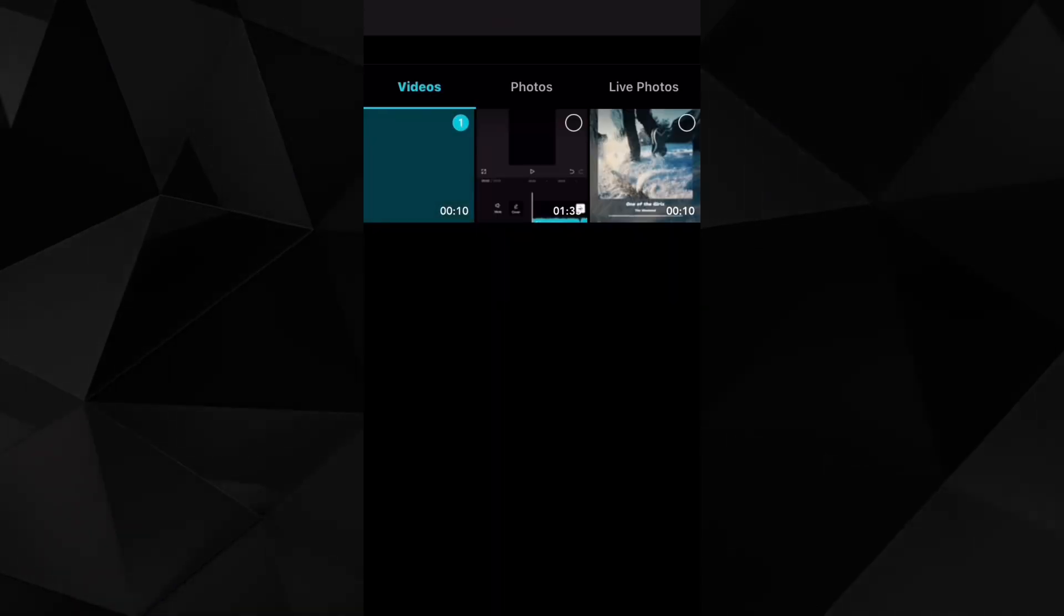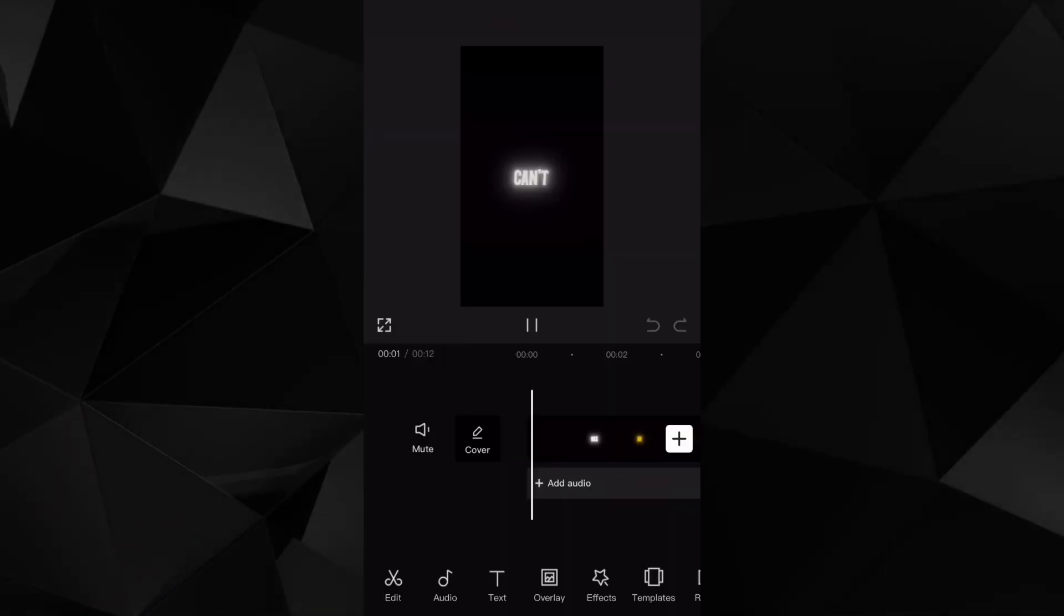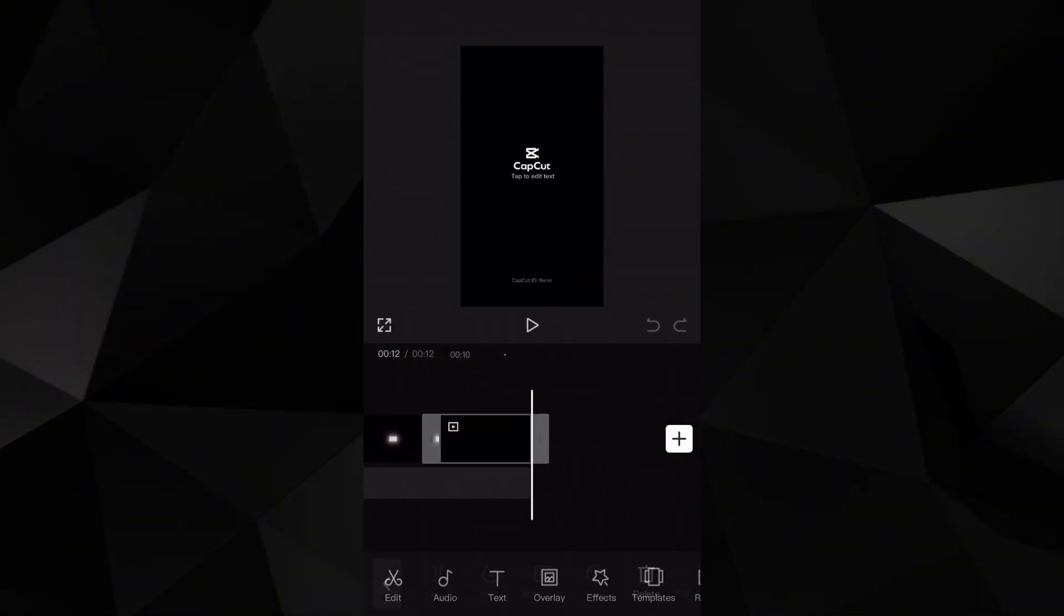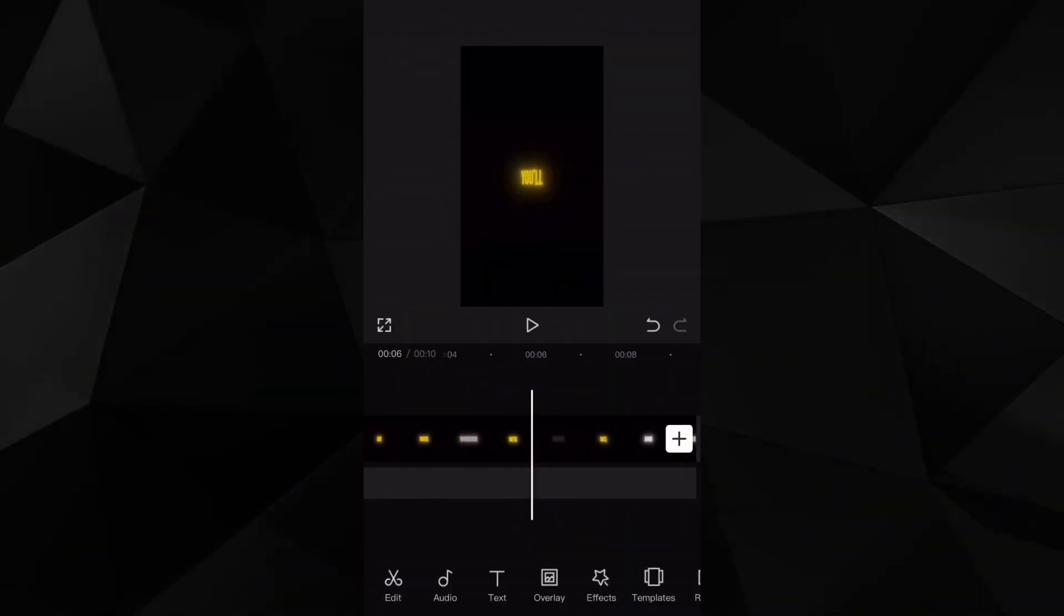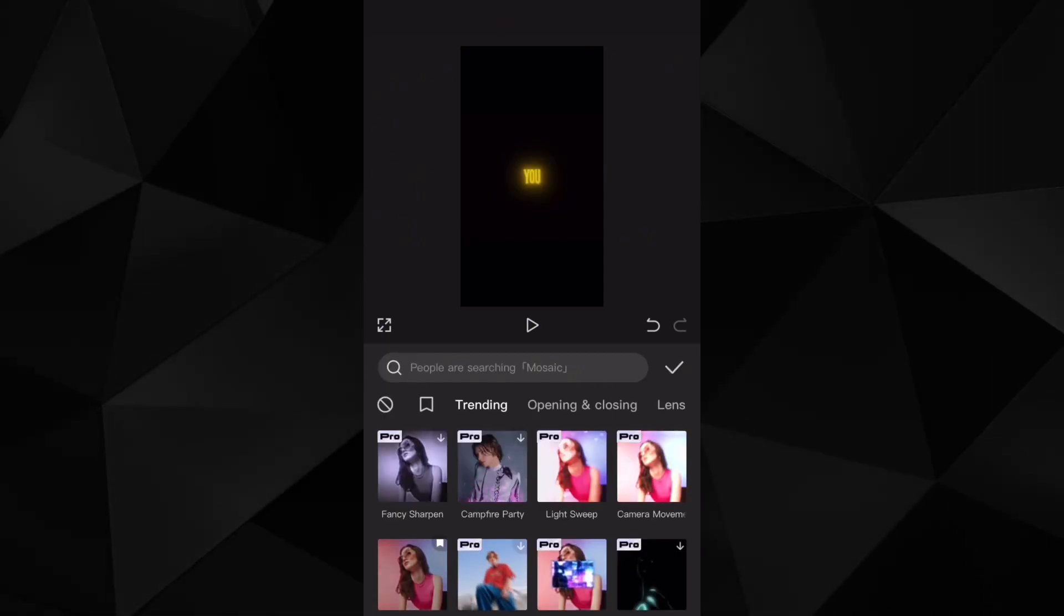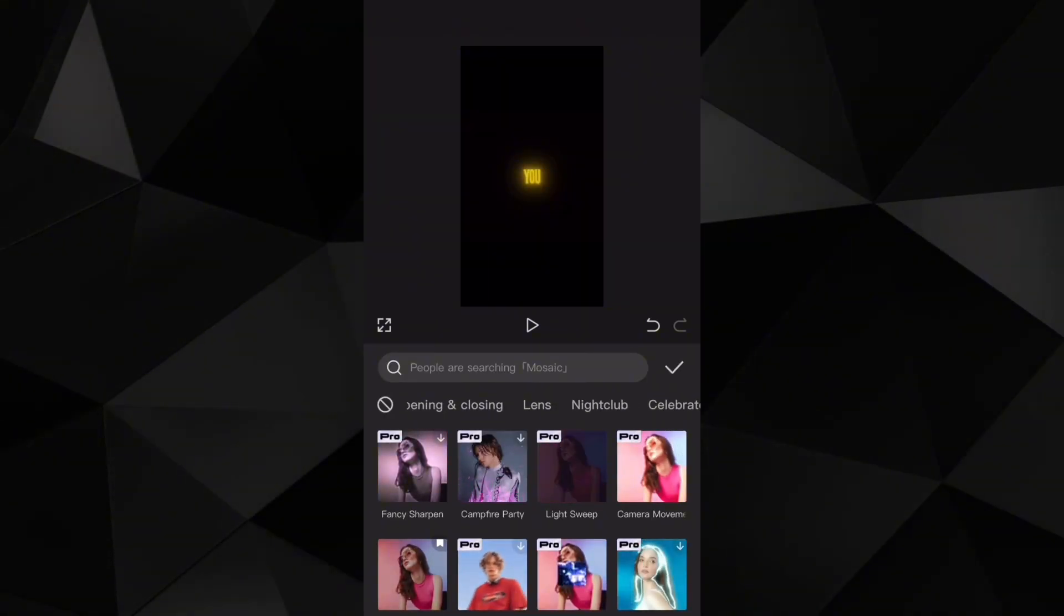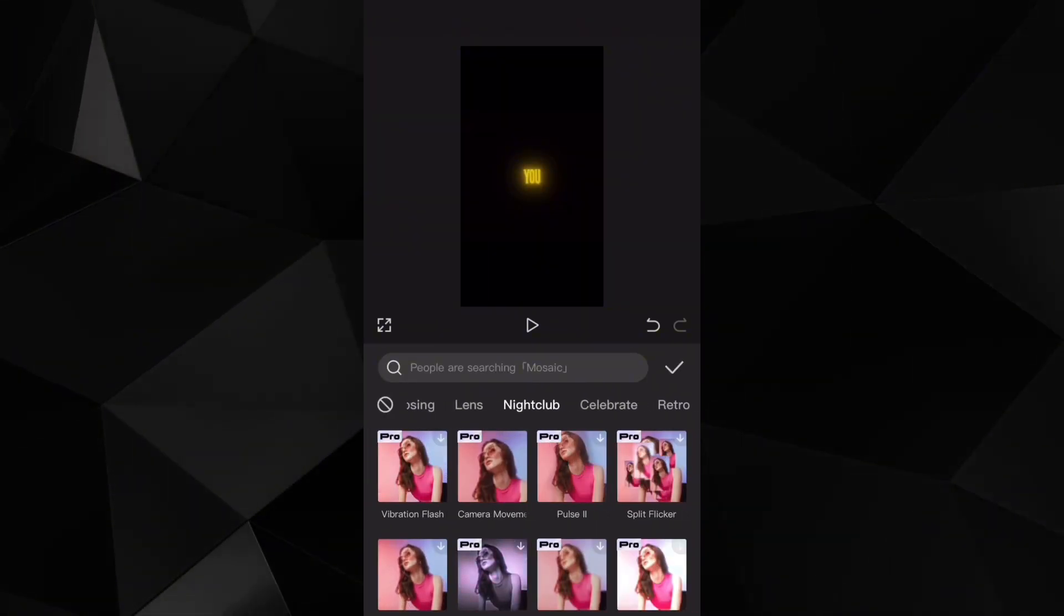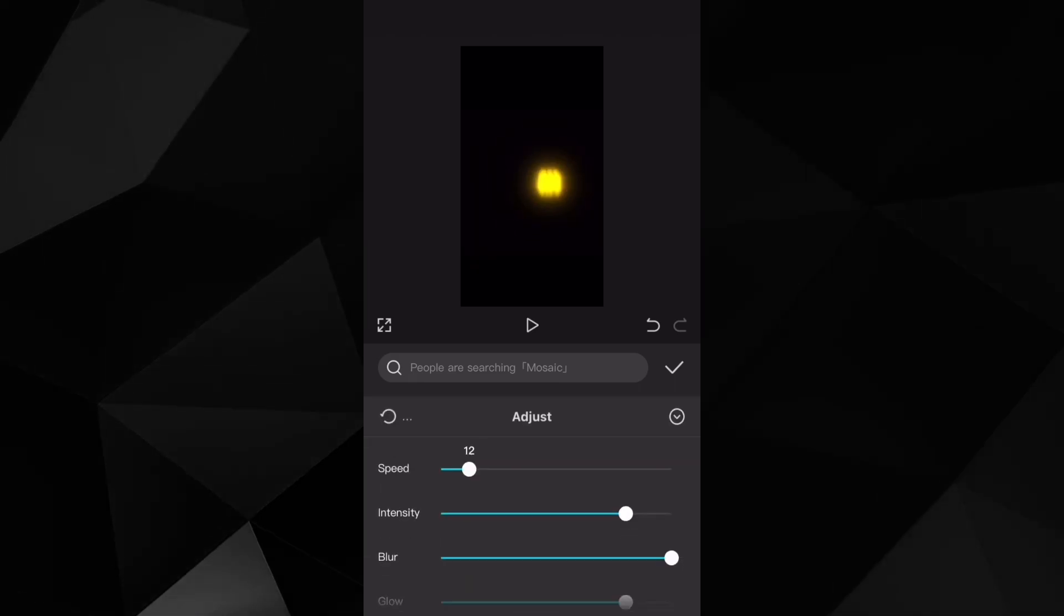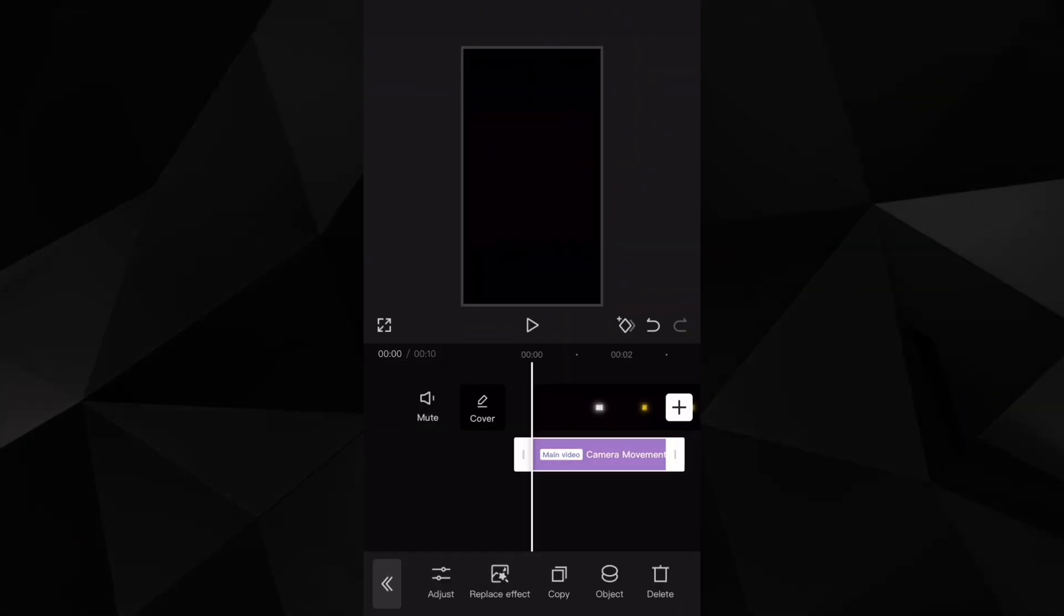Create a new project, add the video that I just exported and head to effects. Then to the category nightclub, select the camera movement effect, turn down the adjustments and stretch the effect over the entire video.